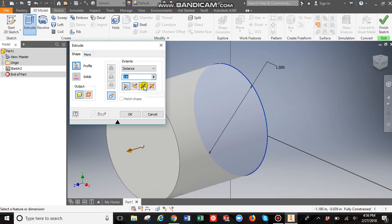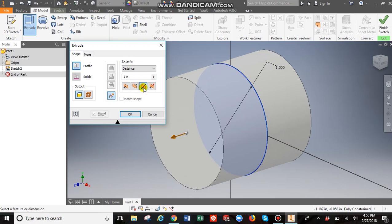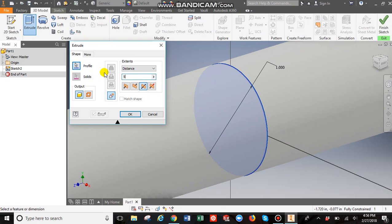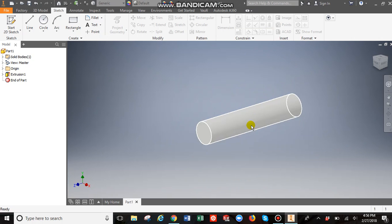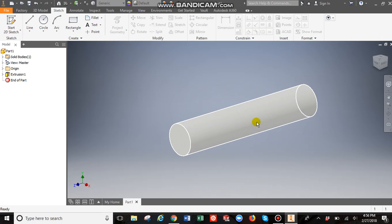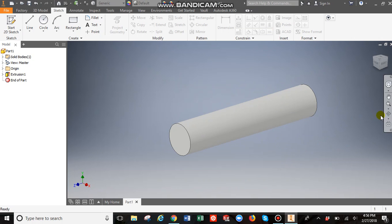I always like doing it from the center. So I click here. And so it's going to extrude evenly out both sides. And then make that five inches. So now we have a 3D cylinder.